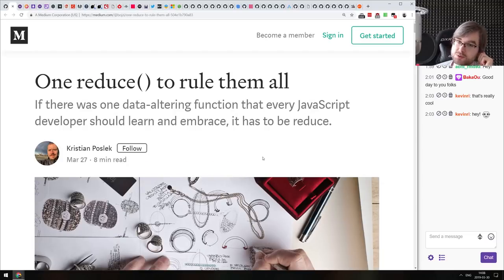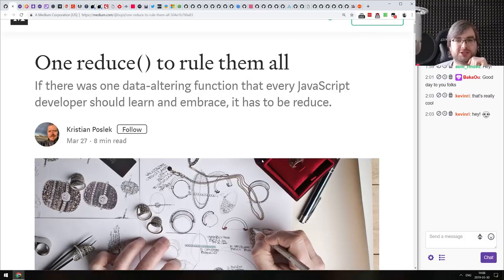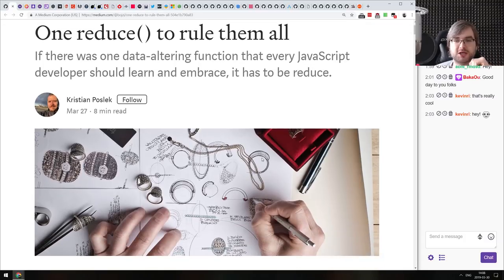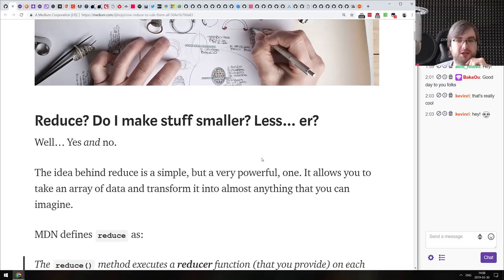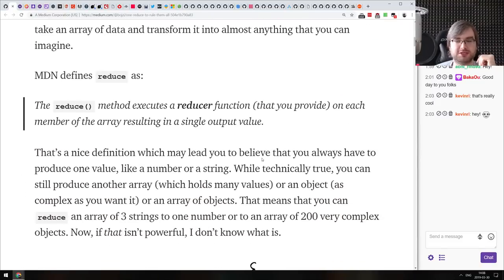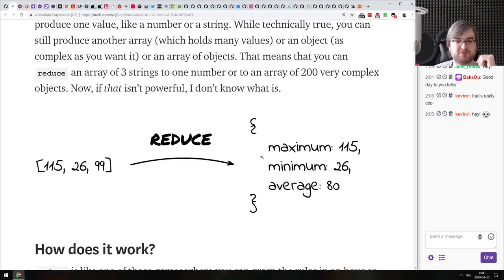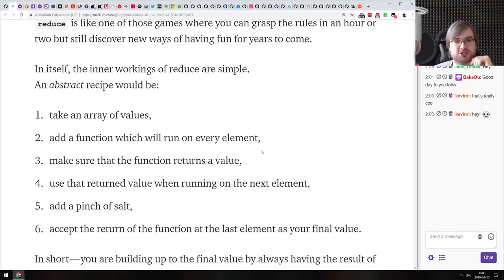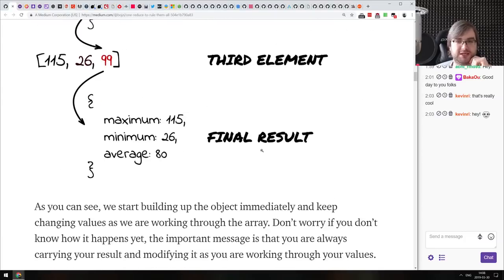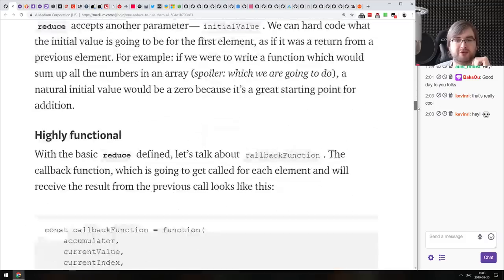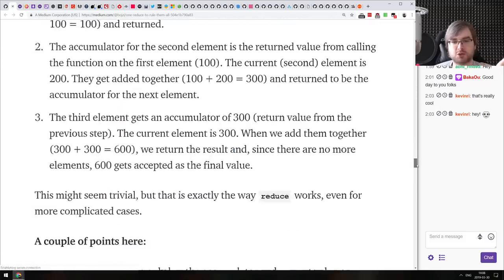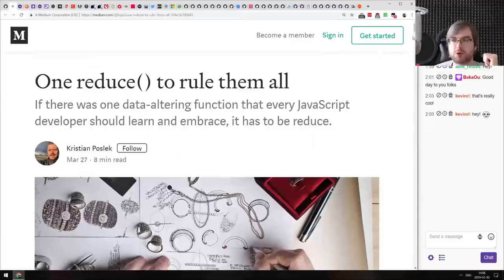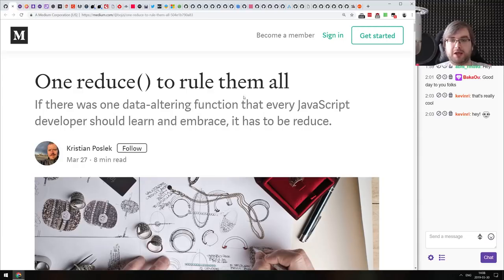Next article is 'One Reduce to Rule Them All' — a comprehensive guide to Array.reduce() that explains everything you need to know about it, how to use it, and different use cases where it can be useful, with nice illustrations. If you're still not sure why you'd use reduce or how it works, this is a very good guide to get started. If you already know how reduce works, nothing really new here.